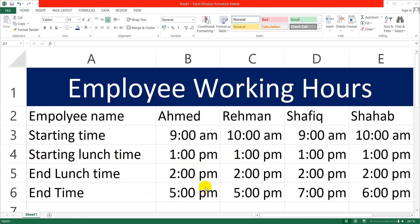Before starting my class, I would like to mention one thing. If you would like to get the correct result from the sheet, you have to write time using the correct method. If you write time wrong, your sheet will give a wrong result. So firstly I would like to show you how to write time correctly.